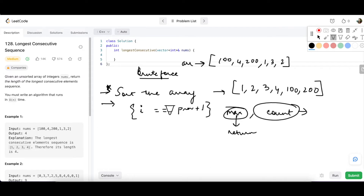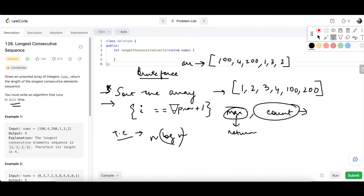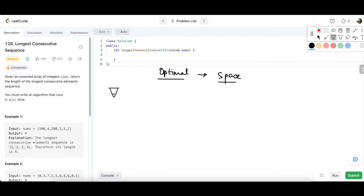This is the brute force way, but the problem is the time complexity. Since we are sorting the array — in Java, Arrays.sort — the best sorting algorithm gives us O(n log n). We need to get rid of the log N component to achieve O(N). So we have to optimize this. Let's try to use some space since we have no space constraint. We can use some kind of hashing structure.